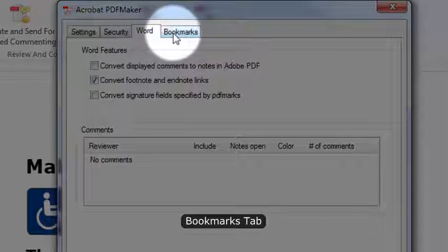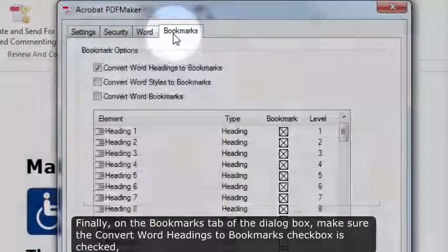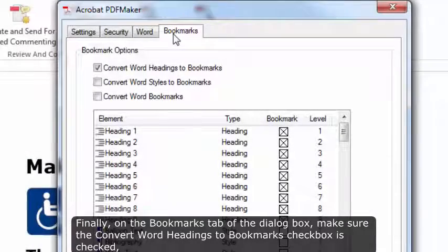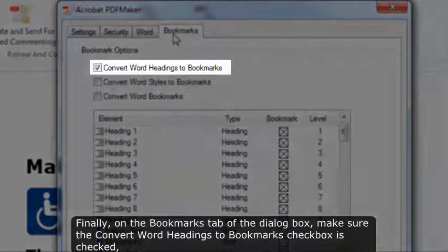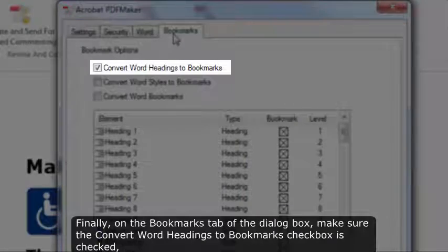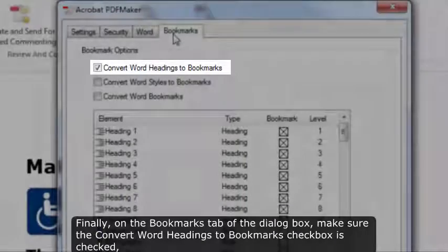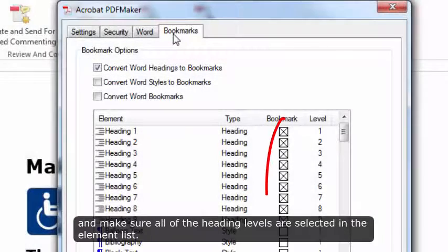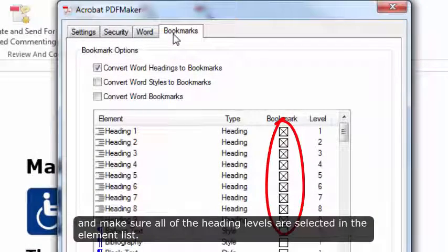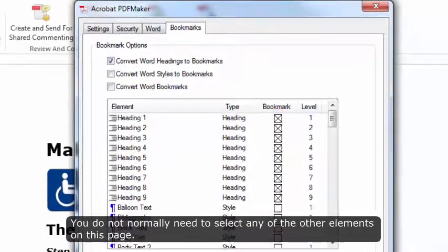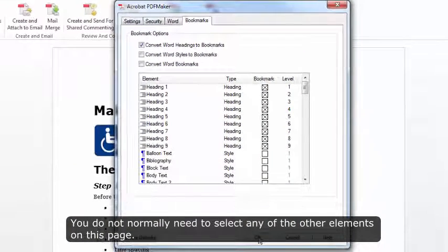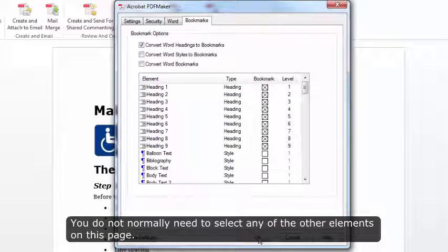Bookmarks tab. Finally, on the Bookmarks tab of the dialog box, make sure the Convert Word Headings to Bookmarks checkbox is checked and make sure all the heading levels are selected in the element list. You do not normally need to select any of the other elements on this page.